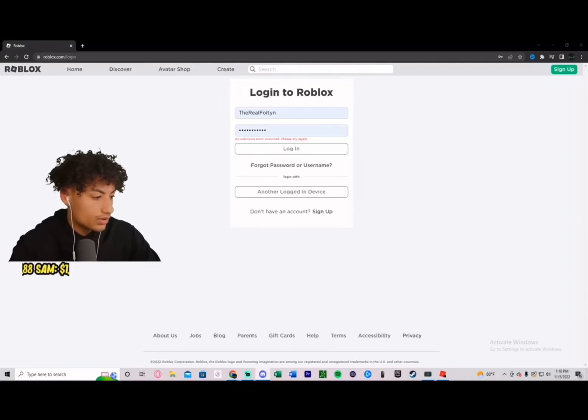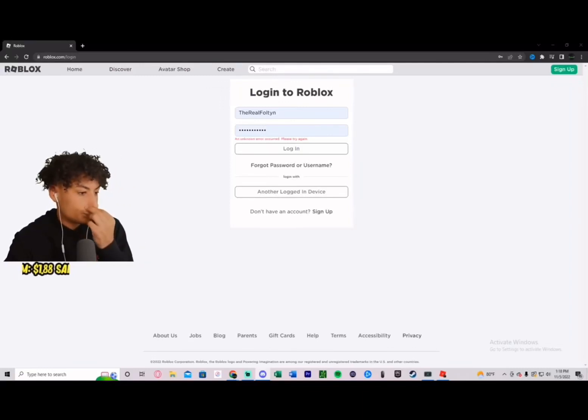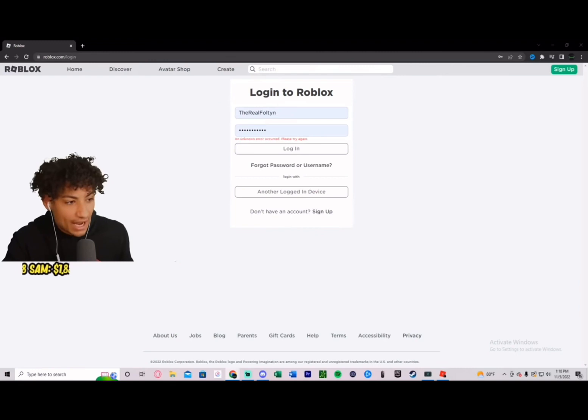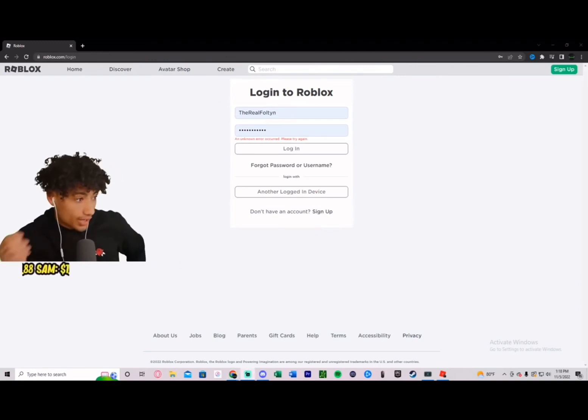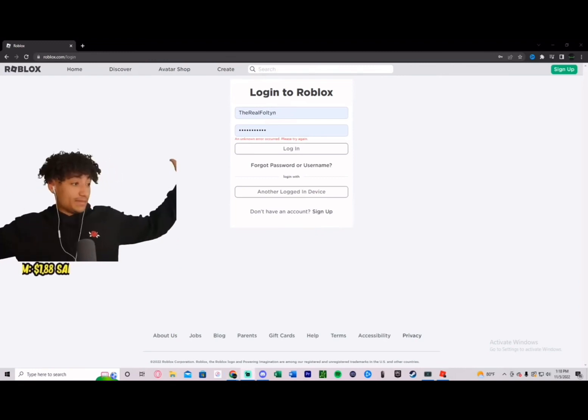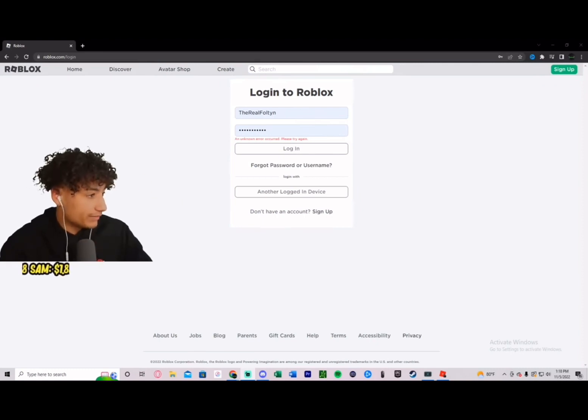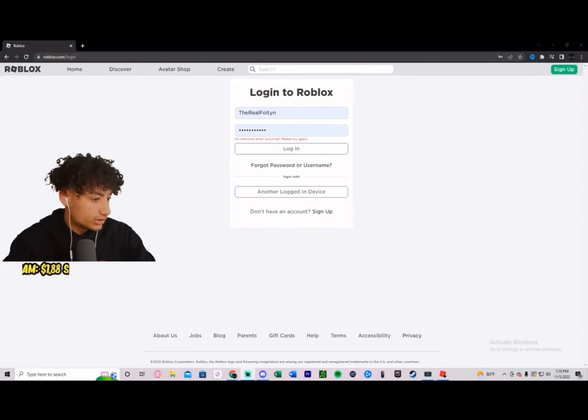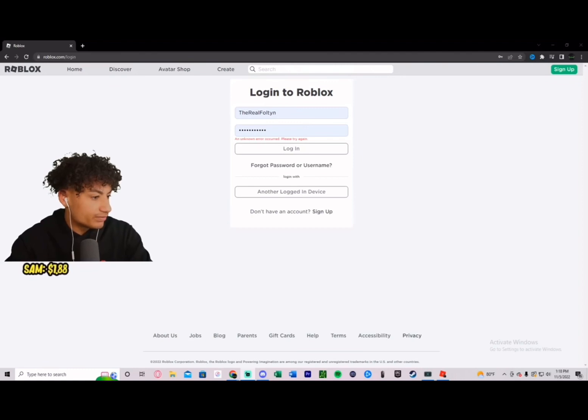Guys, Roblox is down for me. I don't know what's going on or why it's doing this, but it's down. Is it down for anybody else or is it just me?